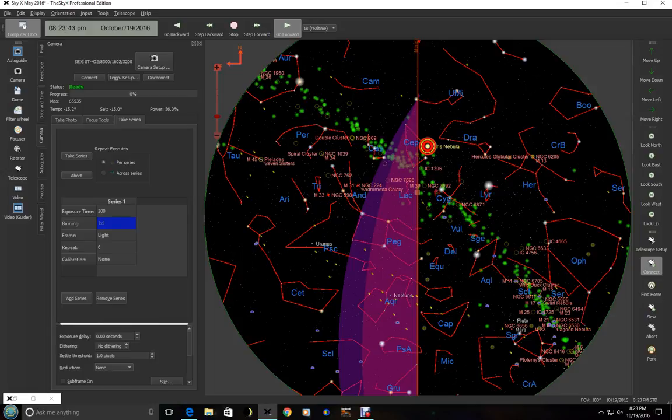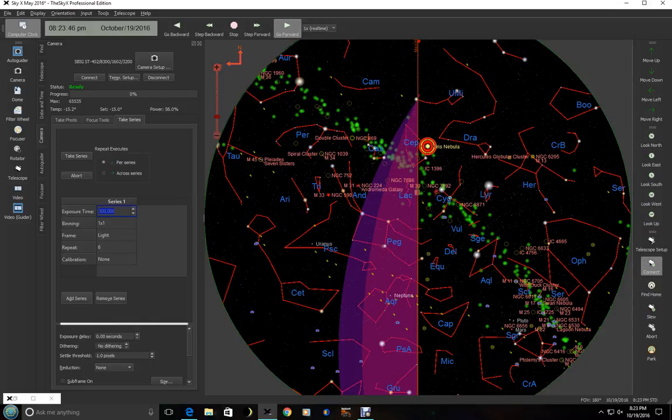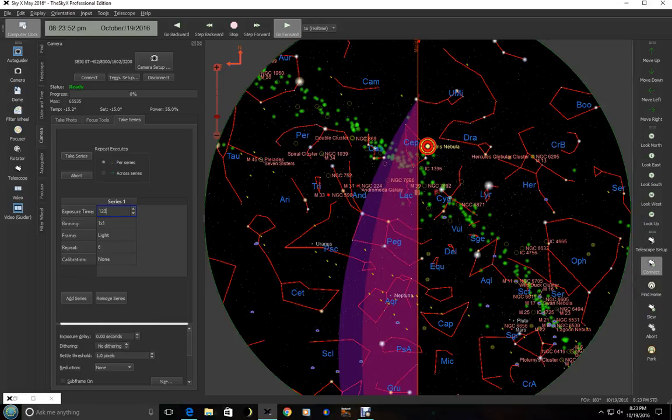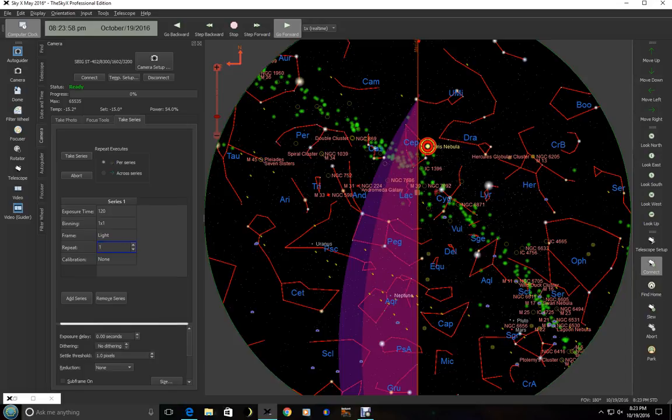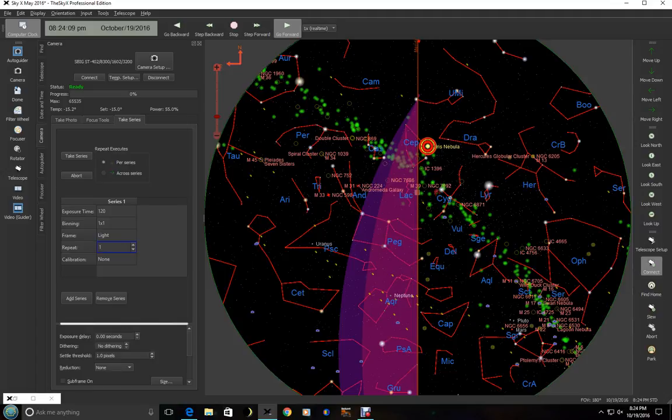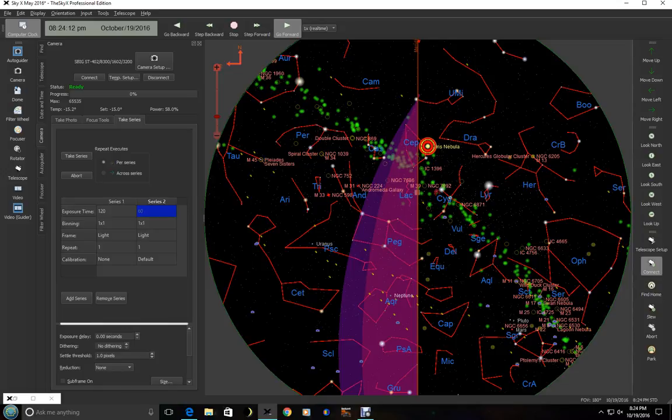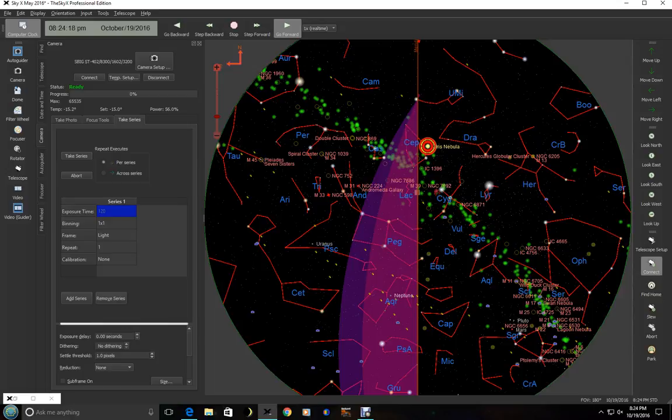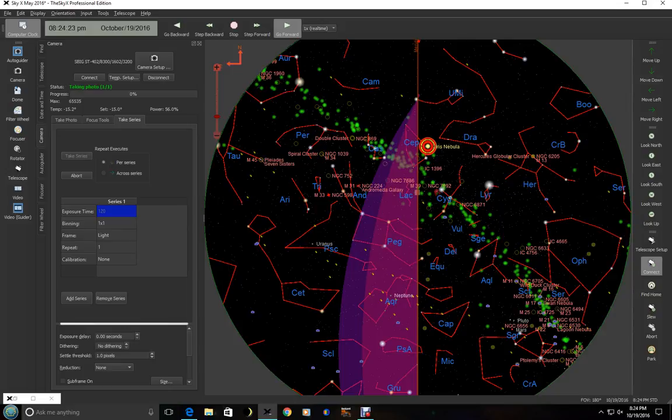So, you set your exposure here. And we can just set 120 seconds just for the heck of it. And with a one shot color camera, you've got to use one by one. You cannot bin. And you put, how many times do you want to put this in here? And I'm just going to put one. And then if you're going to calibrate, which I don't recommend doing on full frame images because... Let me go ahead and start this. Actually, I added a series actually. Let me close that. And we're ready to go. Take series. So now it's taking the two-minute exposure.